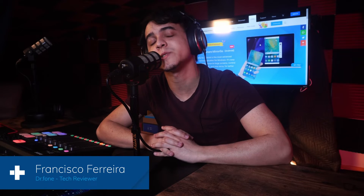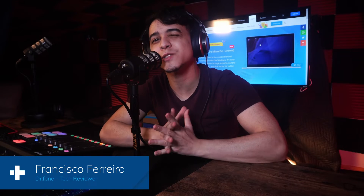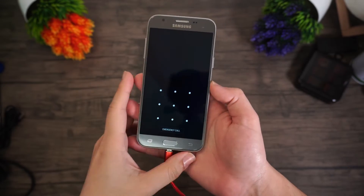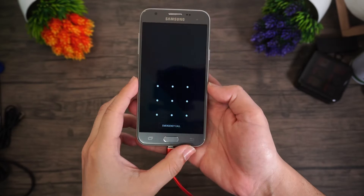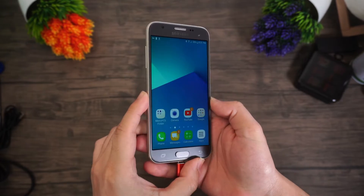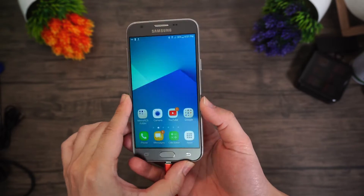Hey, this is Francisco from Dr.Fone. On Android, you get a lot of options for unlocking your device, all based on your own personal preferences. Unfortunately, that freedom can come with consequences, especially when it comes to pattern locks. In today's video, I'm going to show you exactly how to unlock your Android phone if you've got a disabled pattern lock.